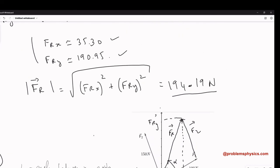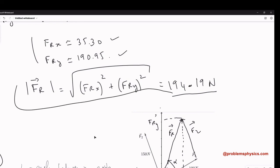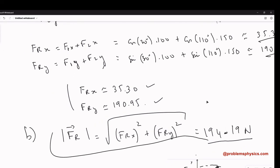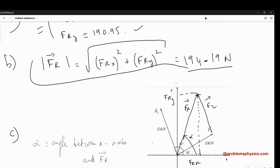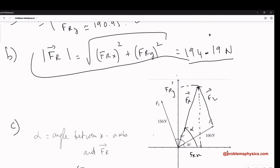So Part C gives the angle, Part B gives the magnitude, and Part A gives the components. We have answered all the questions. The most important thing to remember from this video is how to write the components of vectors — going from magnitude and direction into components, or from components to magnitude and direction.